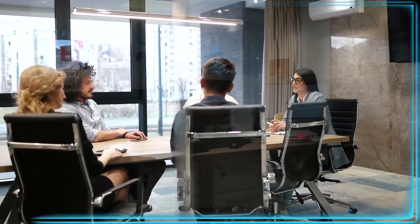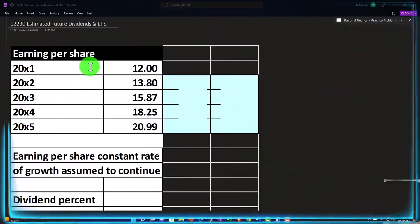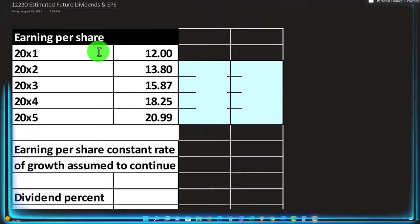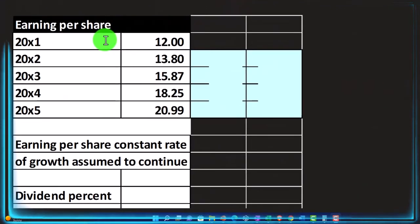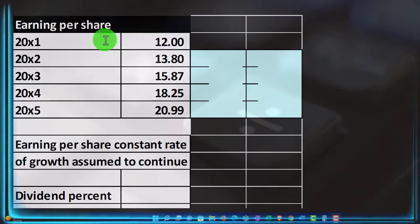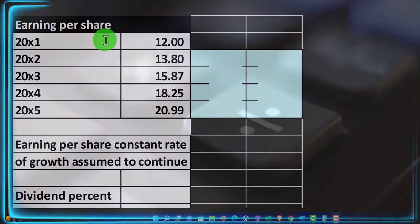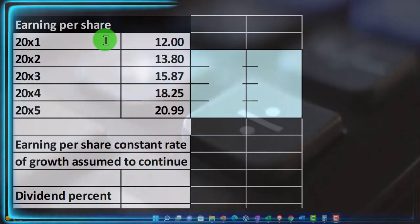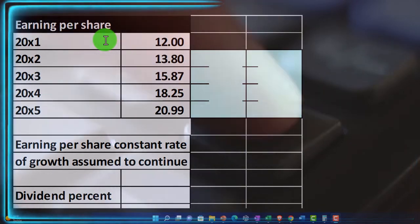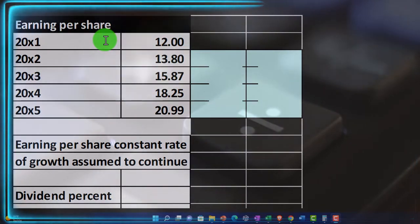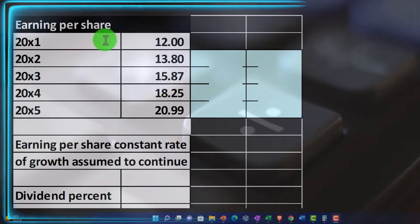So if we have an earnings per share here and we were to do the earnings per share calculation over time, one way we can try to consider what's going to happen in the future is to do kind of a trend type of analysis.